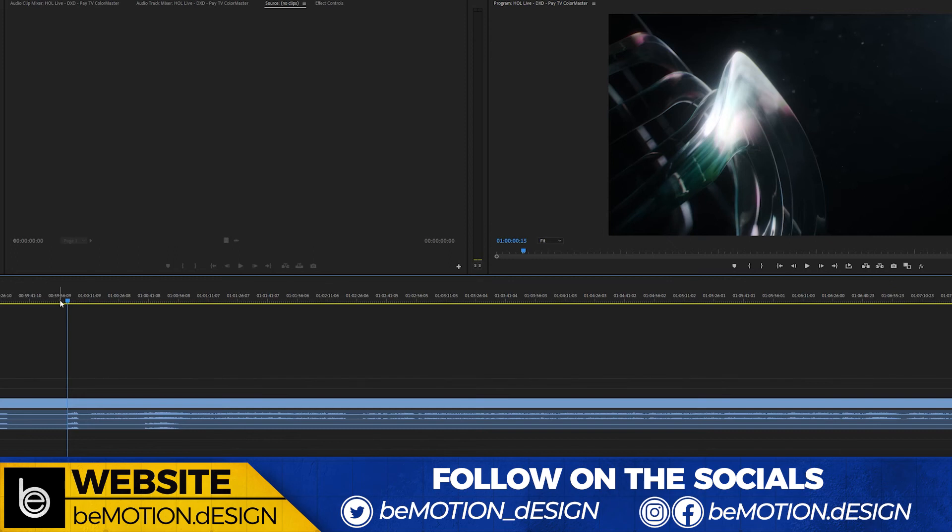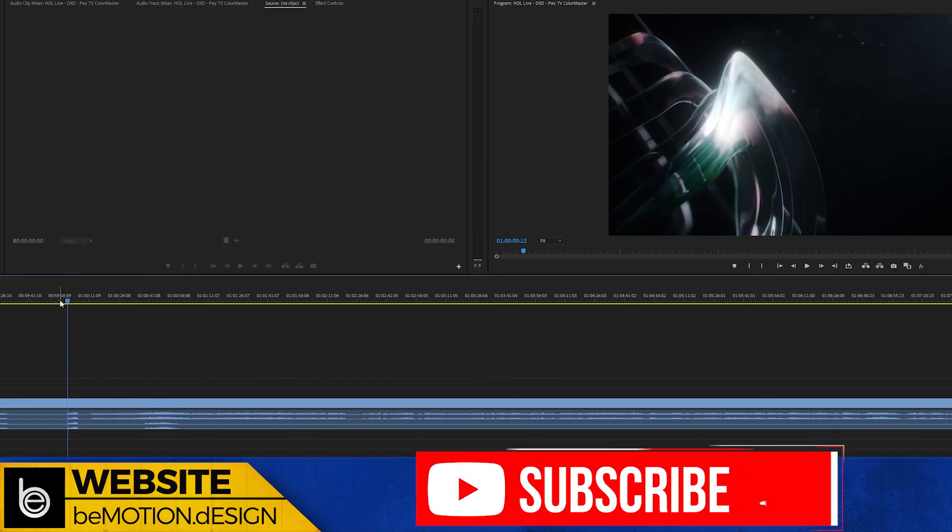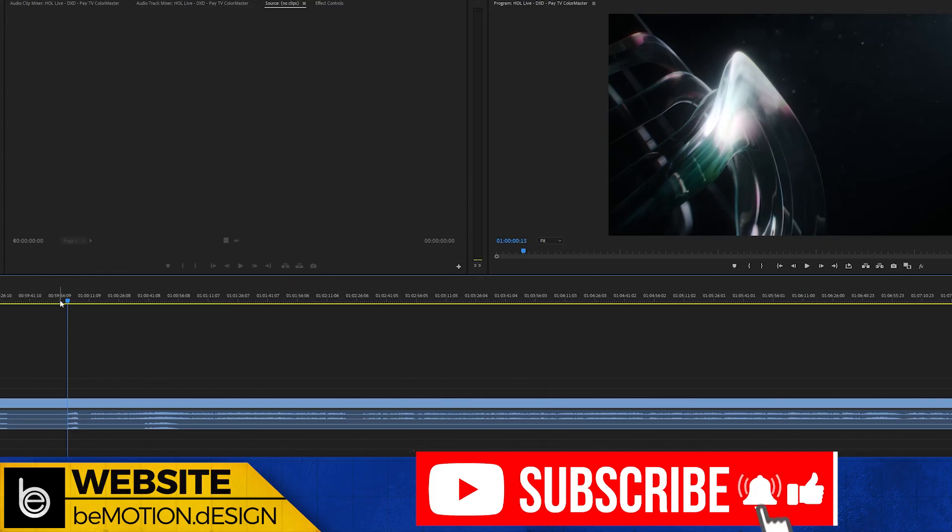That's it for this particular quick tip. If you got value out of this, I would appreciate it if you'd give it a thumbs up, subscribe to the channel if you have not already, and I will see you guys in the next video. Bye for now.